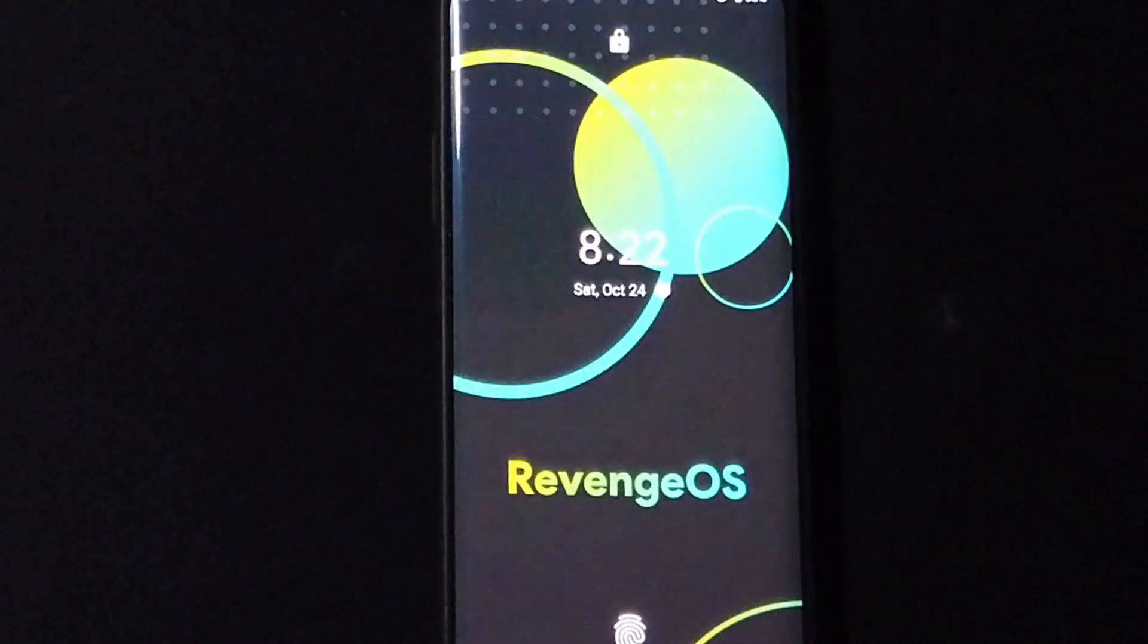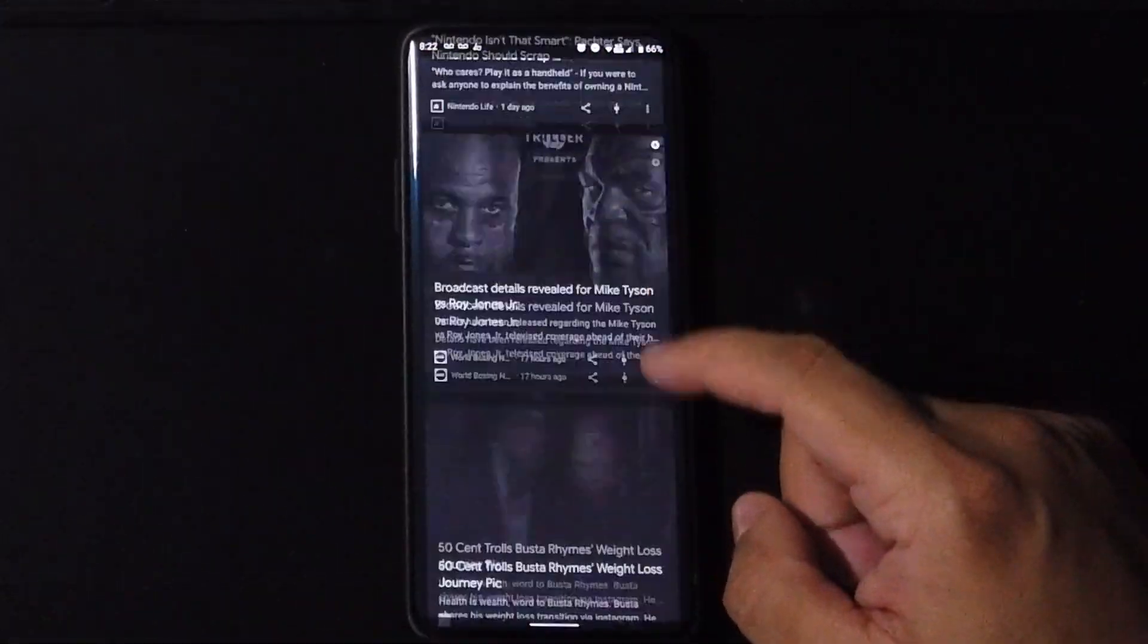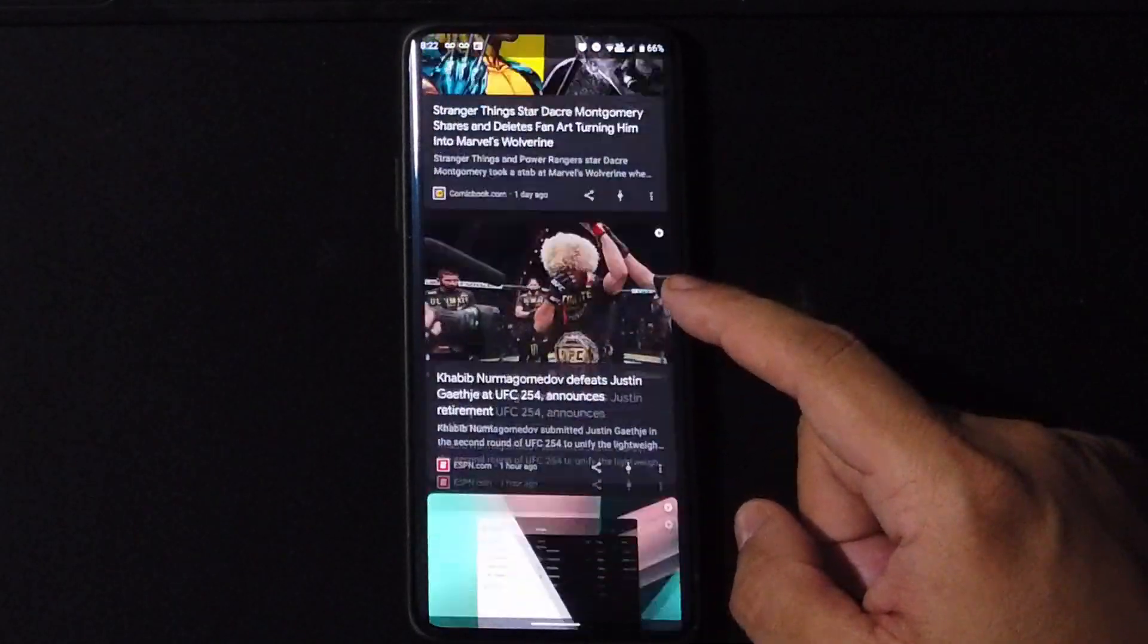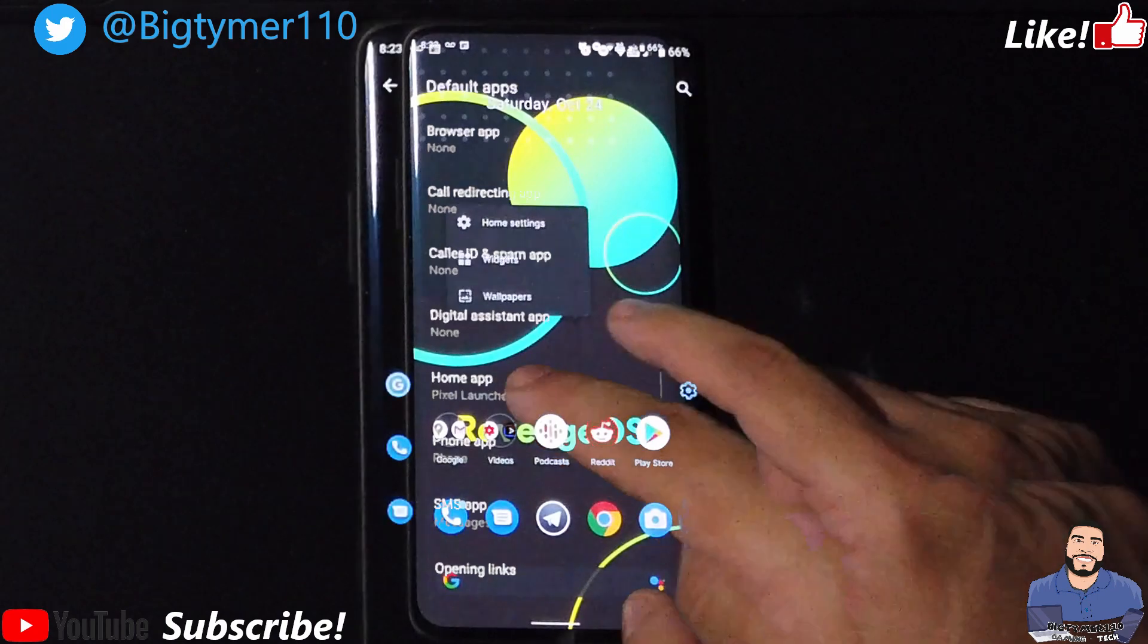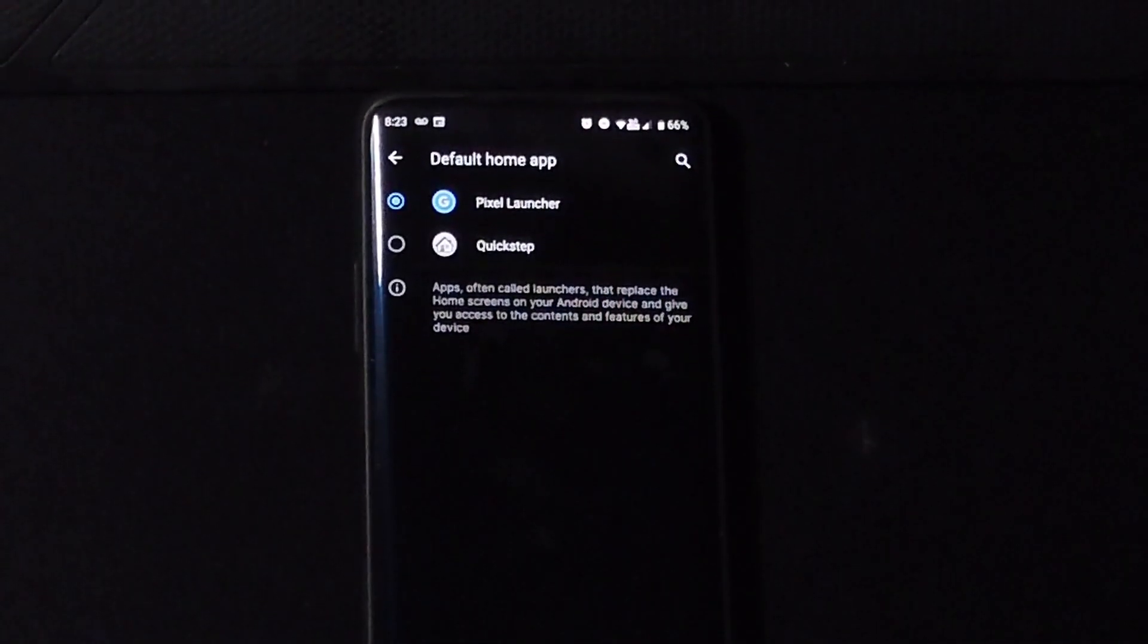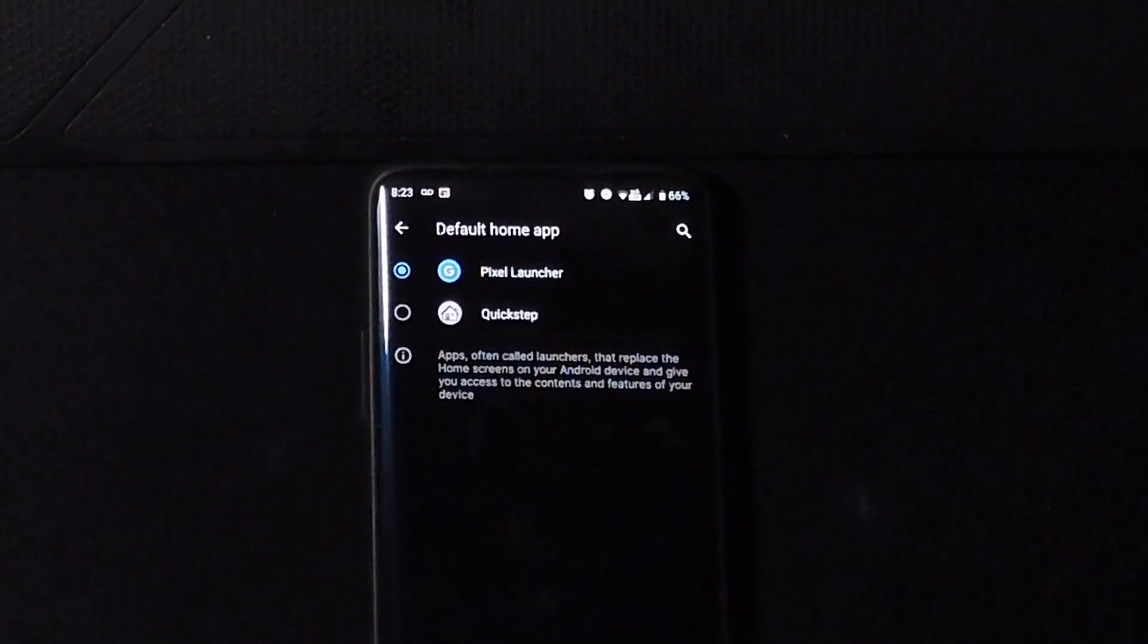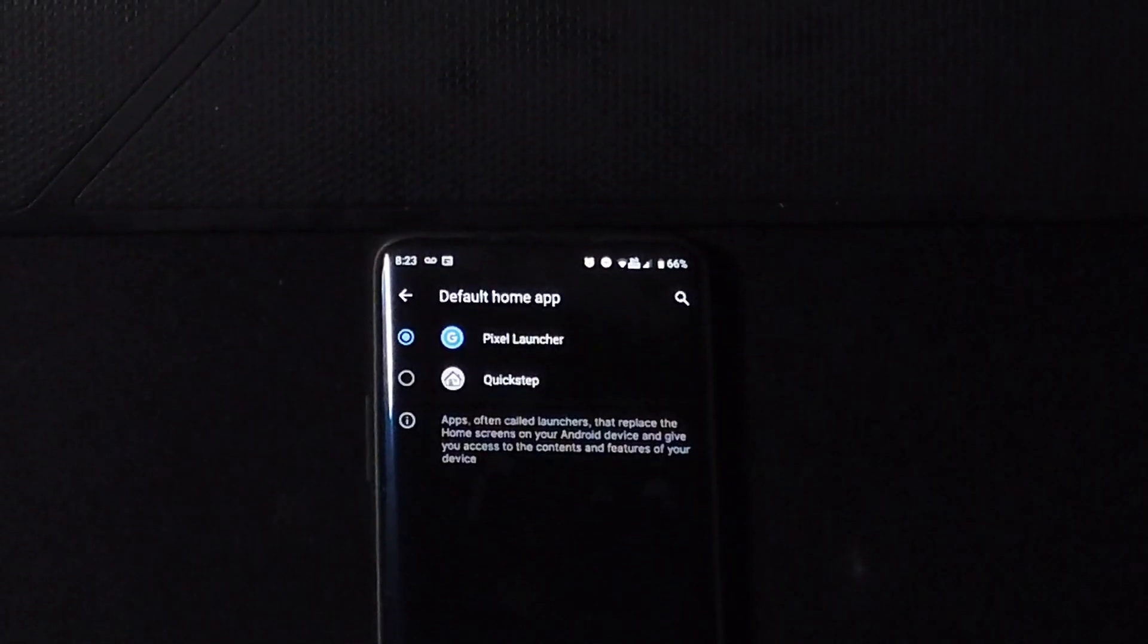Okay, so going to the home screen we can see that double tap to sleep does not work. We have the Google Now feed on the left which is a good thing, I like that. Let's see what launcher comes with the ROM. So we go to the settings, you can see we have the Pixel Launcher and Quick Step. I believe Quick Step is needed to put the Pixel Launcher on this ROM.